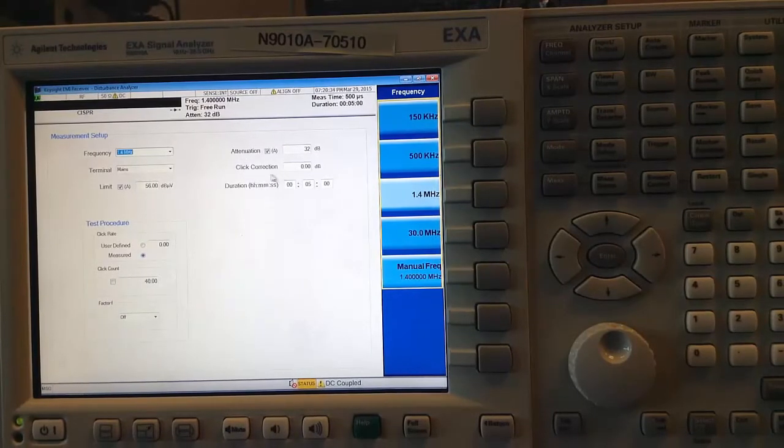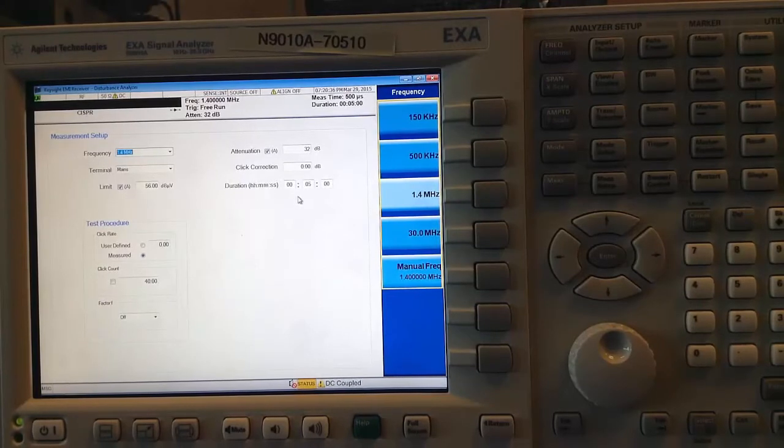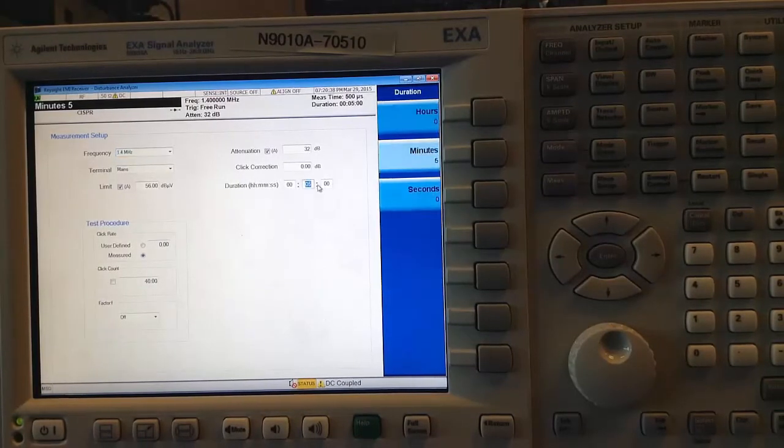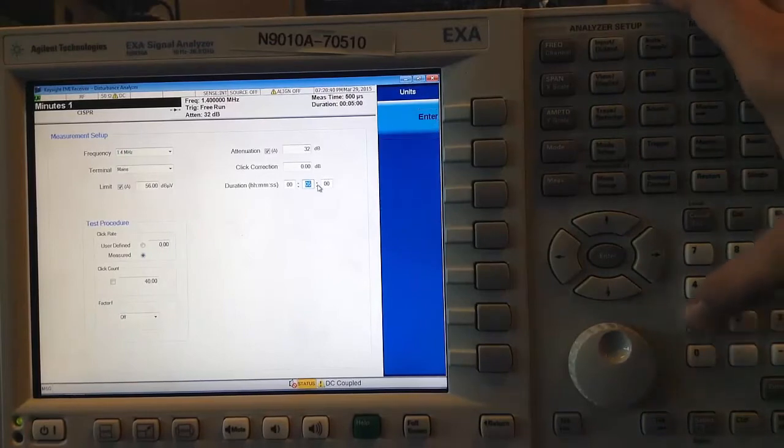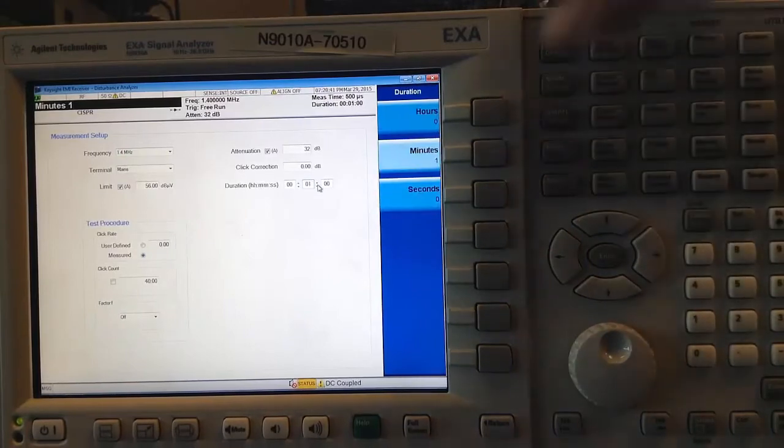I can also decide how long I want to run the test. The upper limit is 2 hours. For this example, I will choose 1 minute.